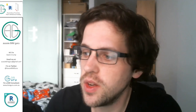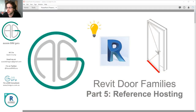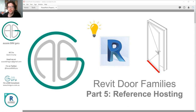G'day, you're watching the Aussie BIM Guru and today we've reached part five of my dual family series. Today we're going to be looking at a pretty interesting topic — what I call reference hosting, essentially using a reference line as the host to enable an openable door leaf and also nested hardware. This is a very different approach to what we've done so far, which is why I've saved it for a little bit later in the series.